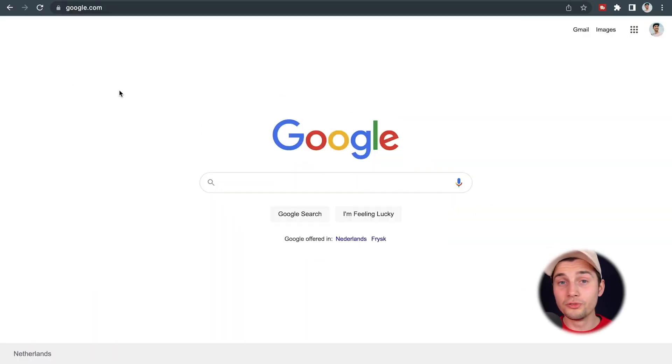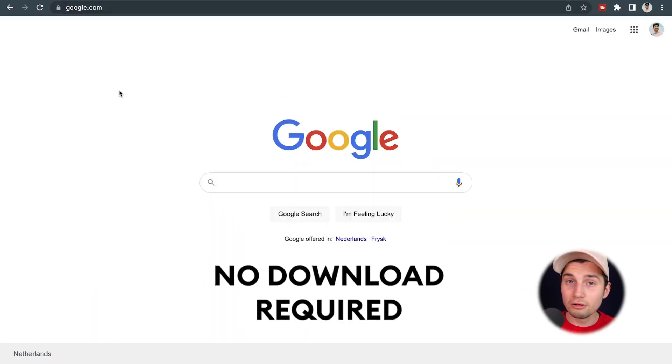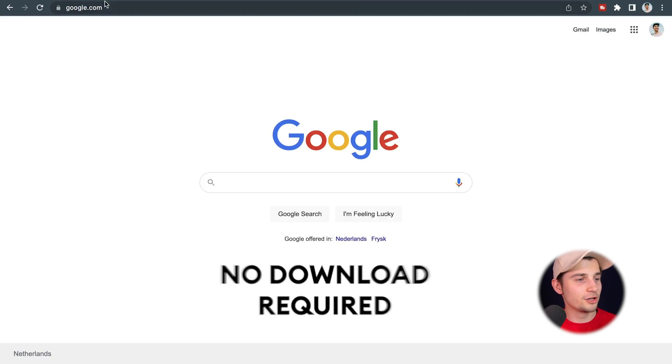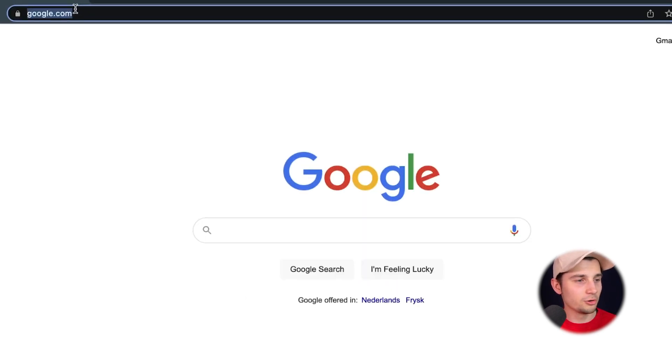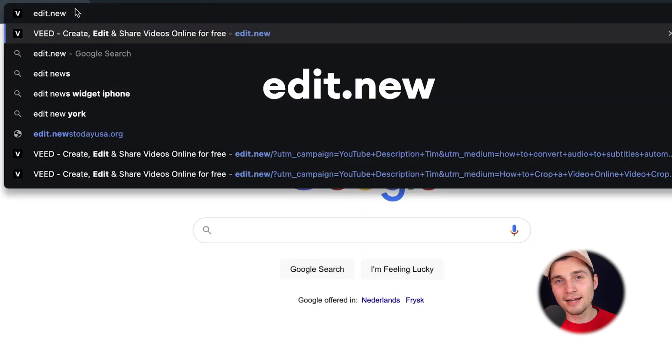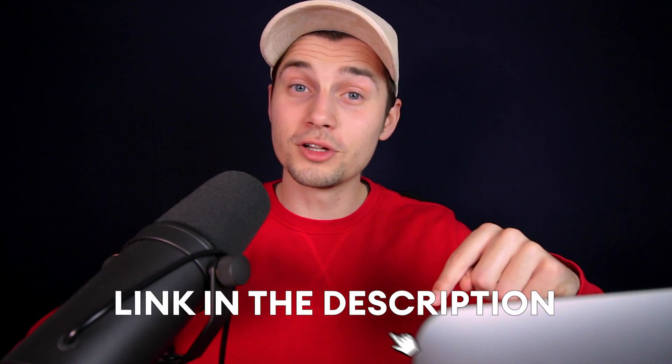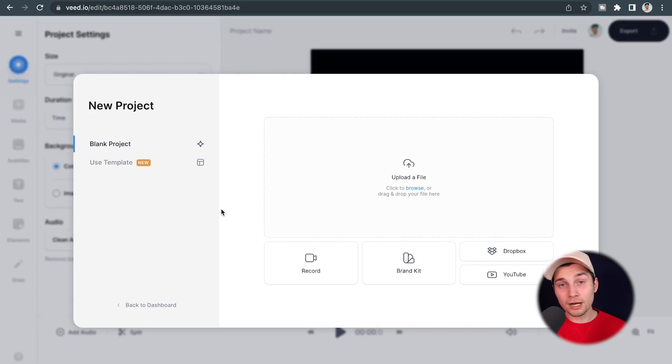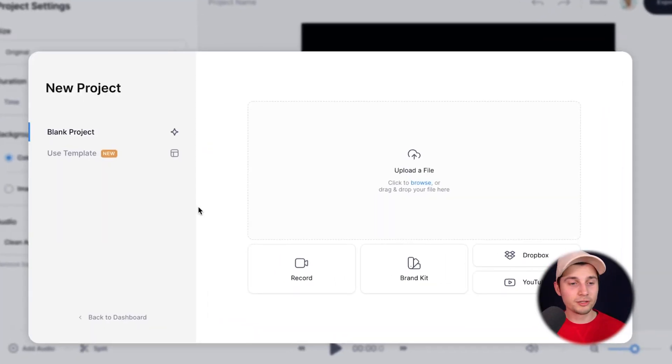Alright, to get started, we're going to use Veed's online video editor. You don't need to download anything. Simply head over to your browser and type in the URL box edit.new and click on enter. You can also click on the first link in the description. Now we're redirected to Veed's editor and we can get started.